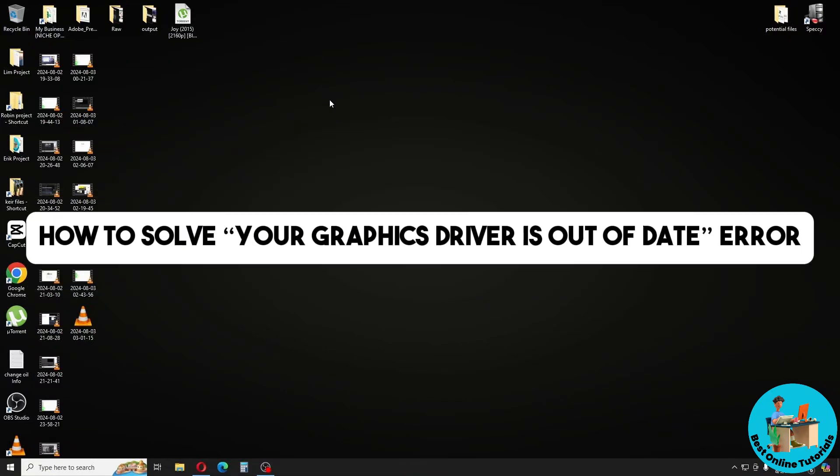Hey guys, welcome back to the channel. This is how to solve your graphics driver is out of date error.